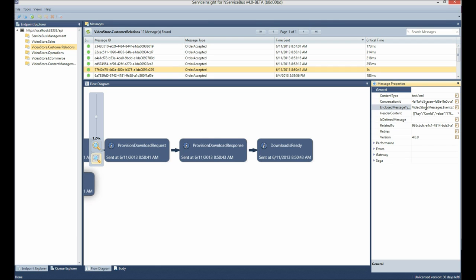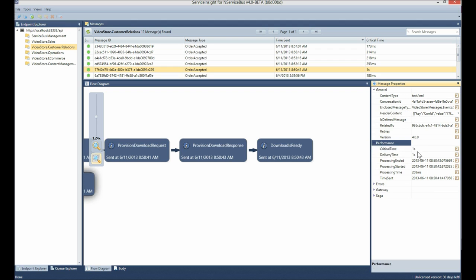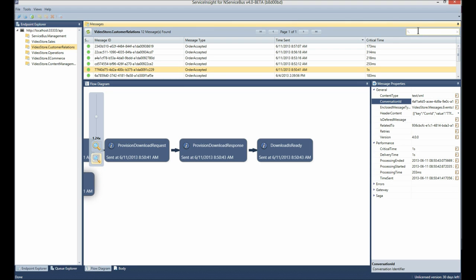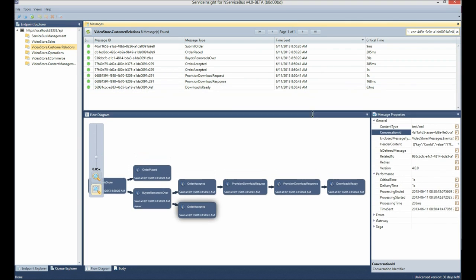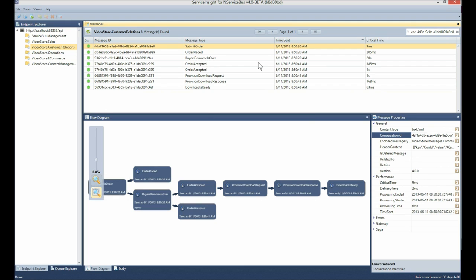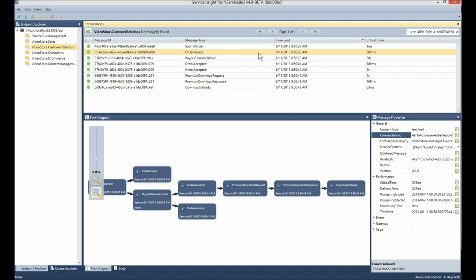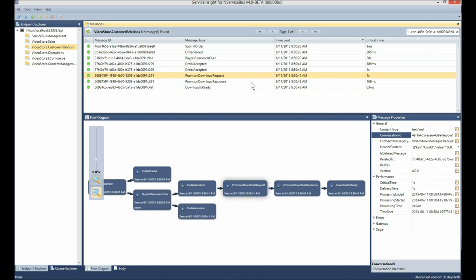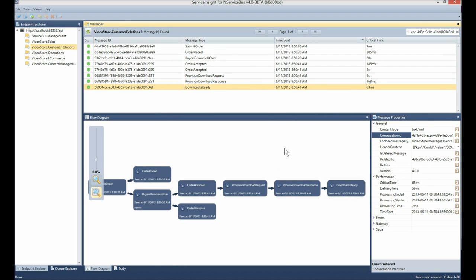By viewing this entire process I can see the flow of messages as they move along through the conversation. In the message properties panel I can see various properties including the message body, the complete header content, performance information like critical time, delivery time, processing time, and when they actually occurred. I can also see whether there was a gateway or saga involved. I can copy the conversation ID, search for it, and filter to view only messages related to that specific conversation.